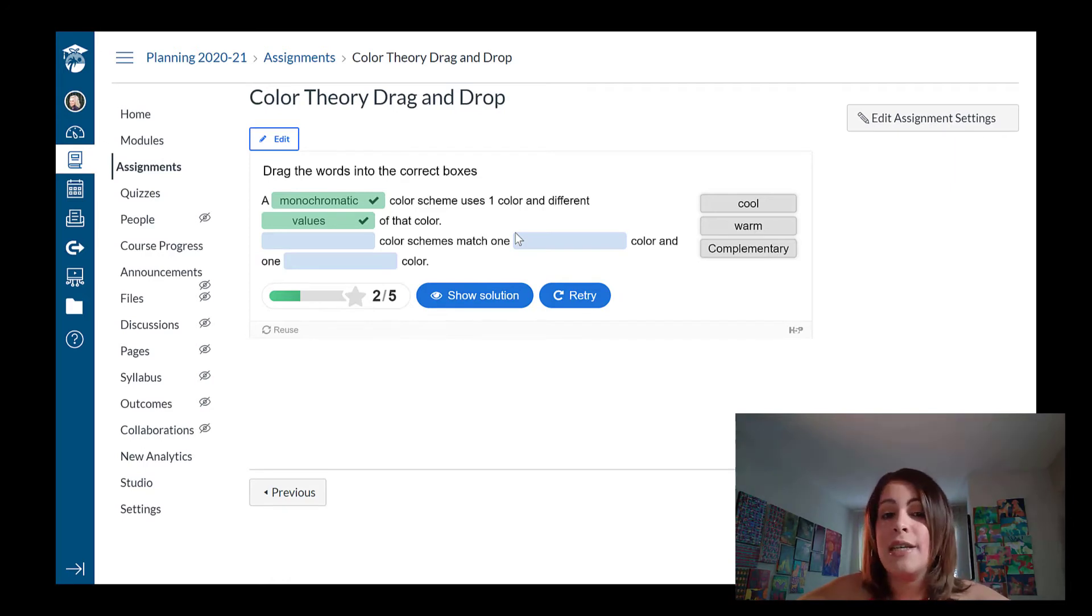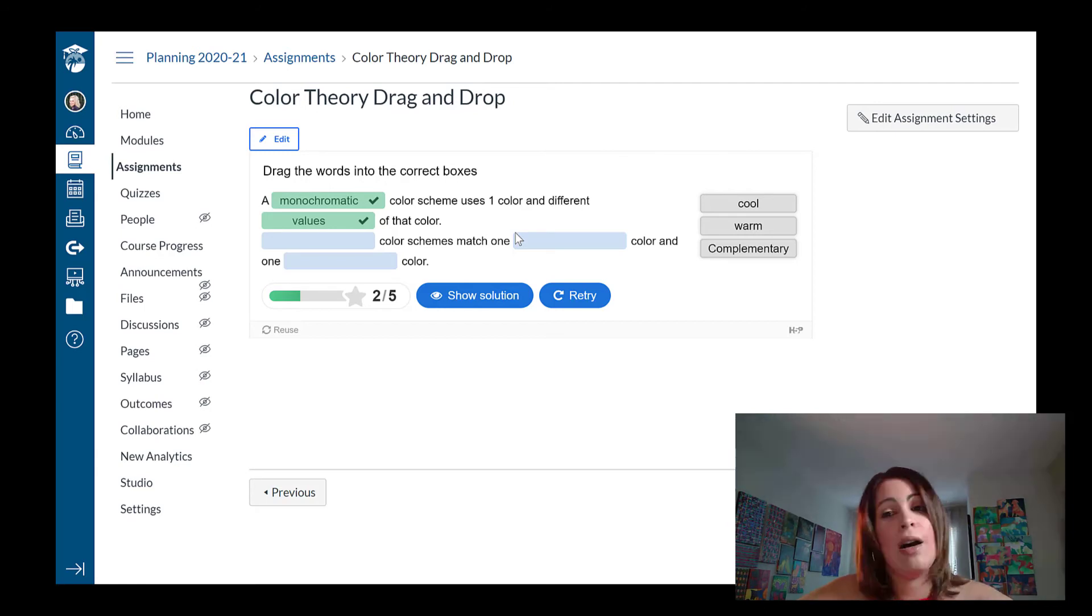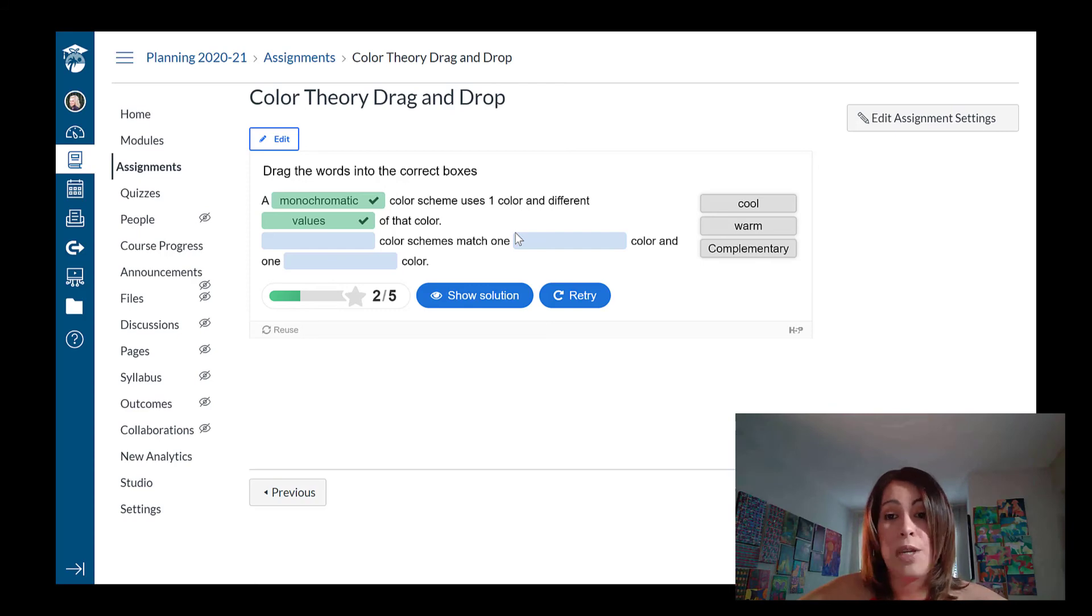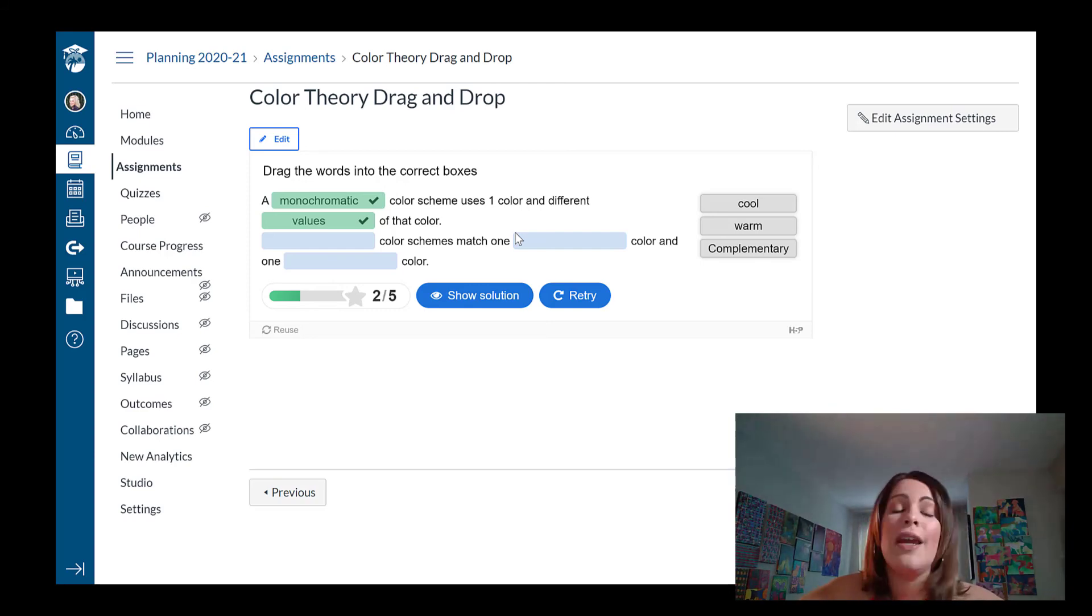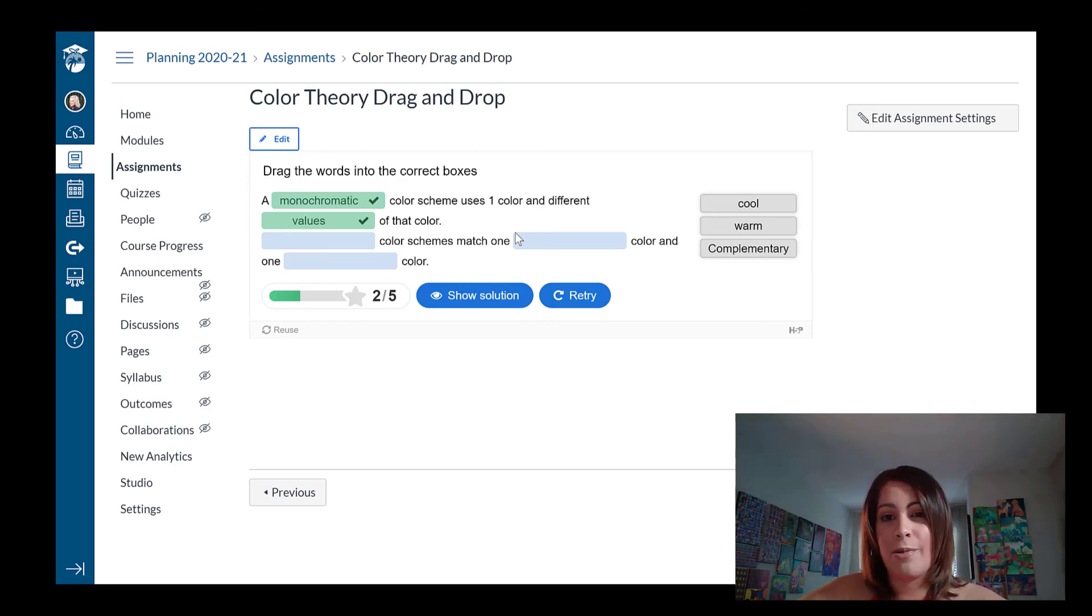So as you guys can see, it takes very minimal effort on my part. Grades automatically gives automatic feedback. Honestly, there's nothing not to love about these H5P assignments. I hope this was helpful to you. That you guys can use these in your own classes. And if you have any questions, you know how to reach me. Bye.